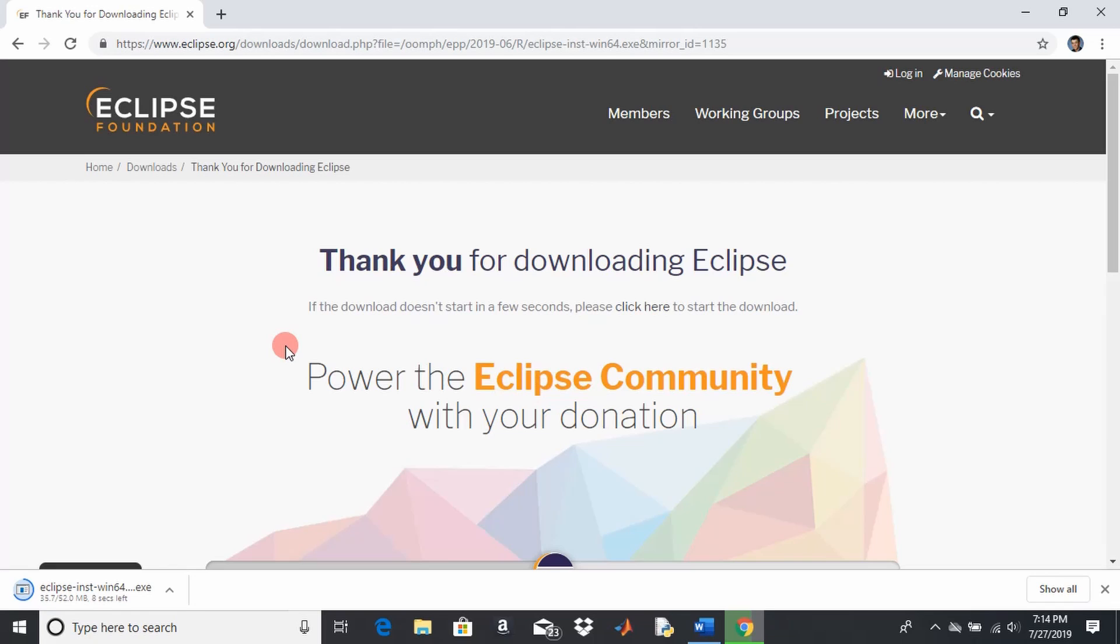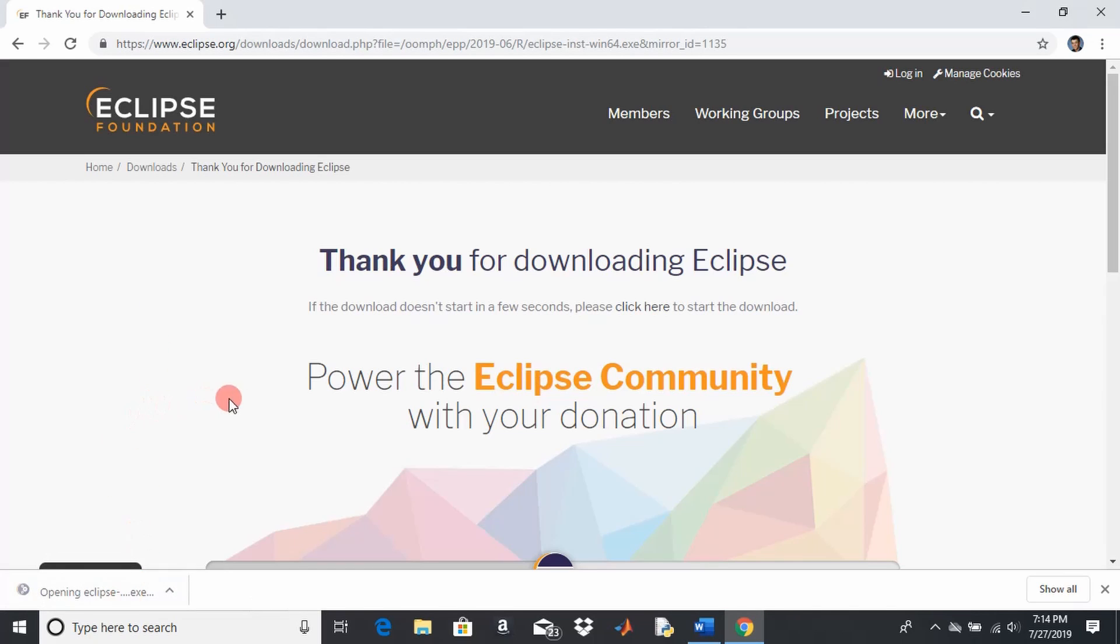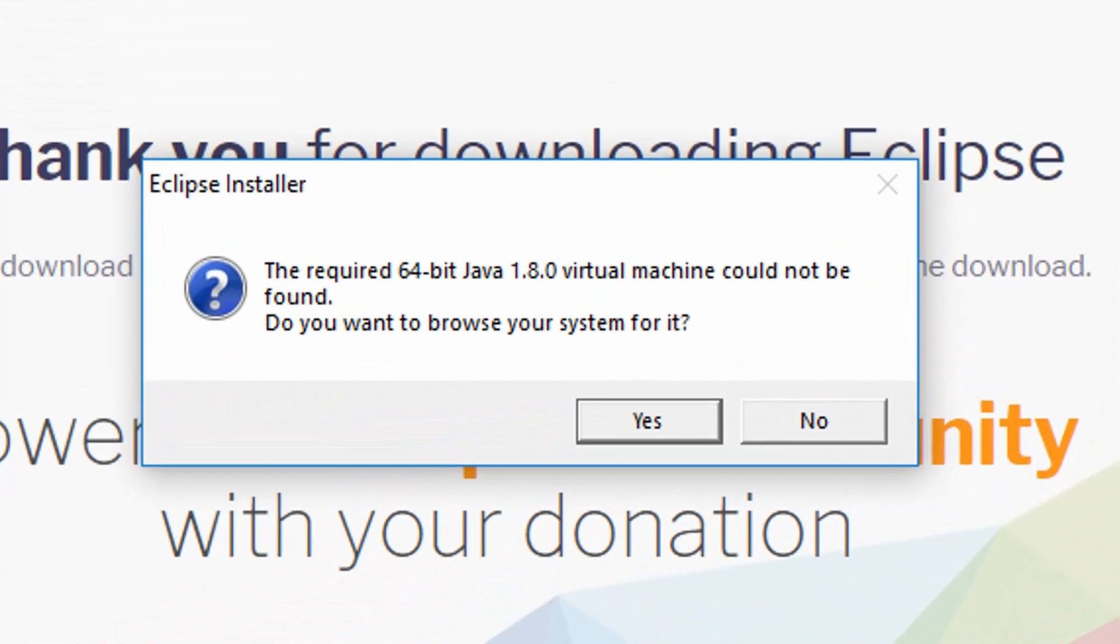I'll show you that here in a second once it gets done downloading, but that's the first step you're going to have to do is get that kit before you can use Eclipse.